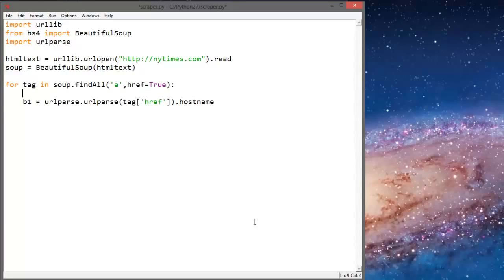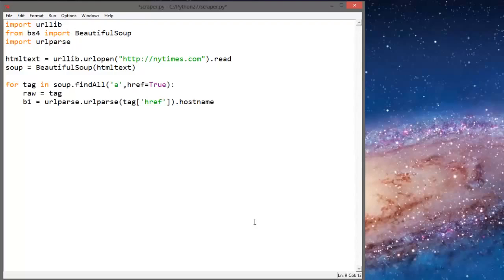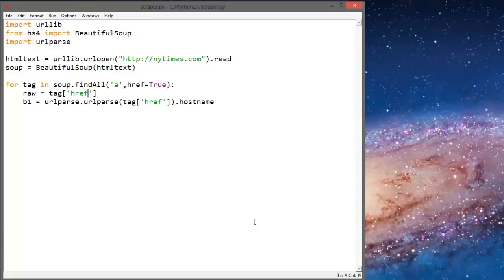And next we're just going to say raw equals tag of href. And then we'll just print out raw.